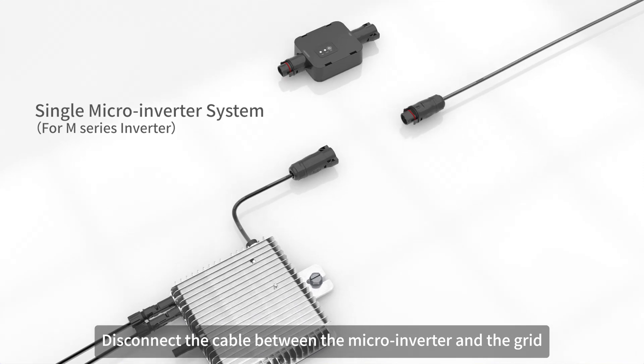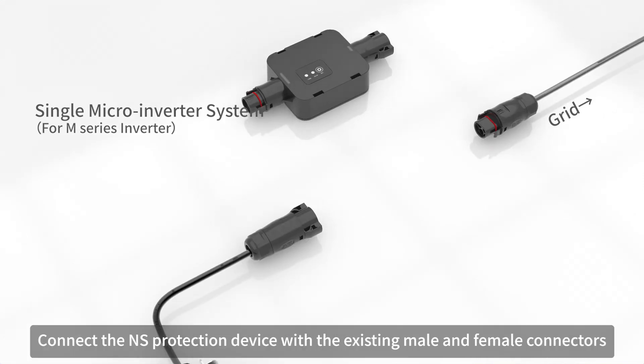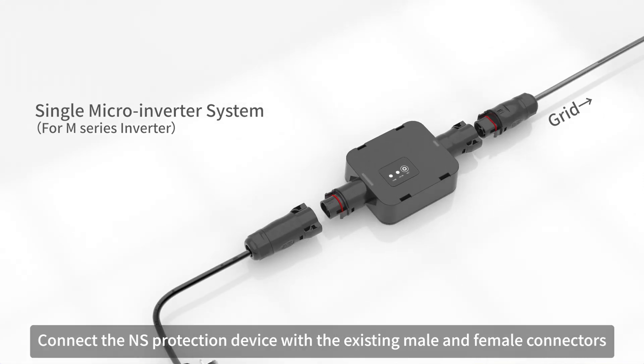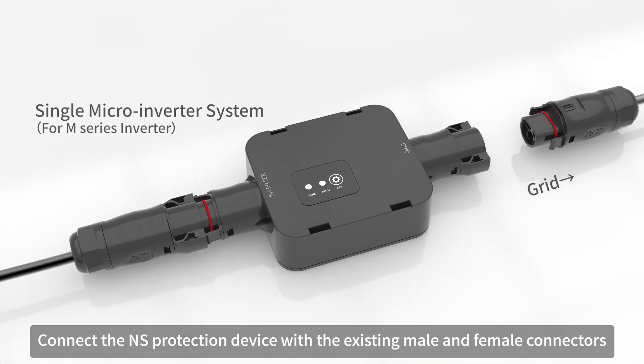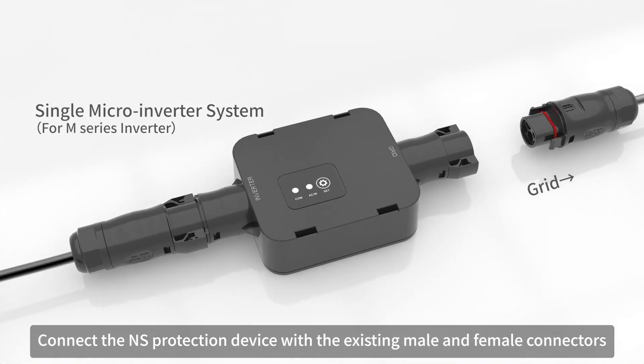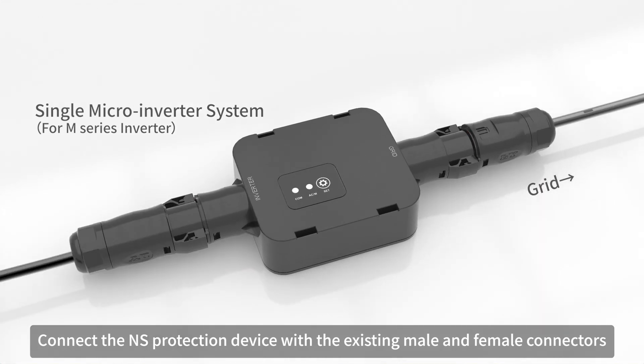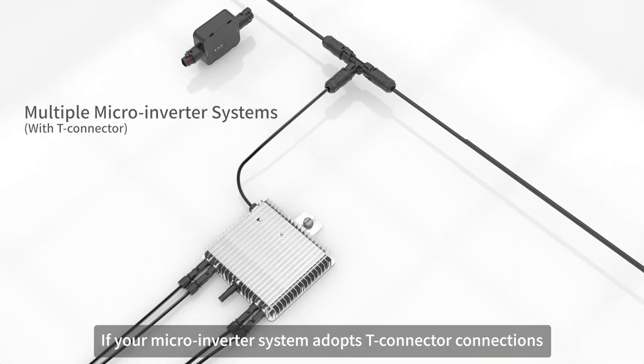Disconnect the cable between the micro-inverter and the grid. Connect the NS protection device with the existing male and female connectors.